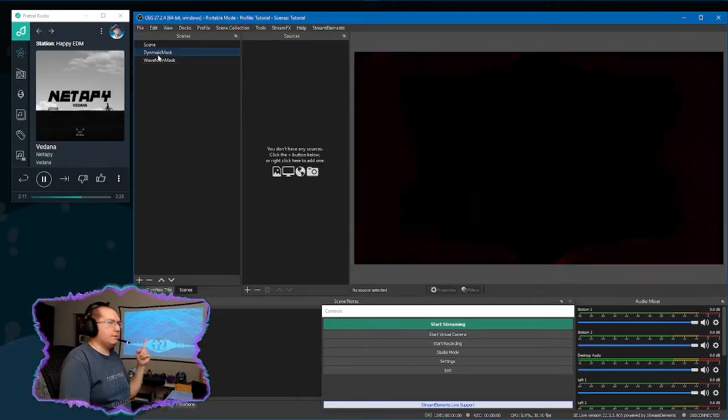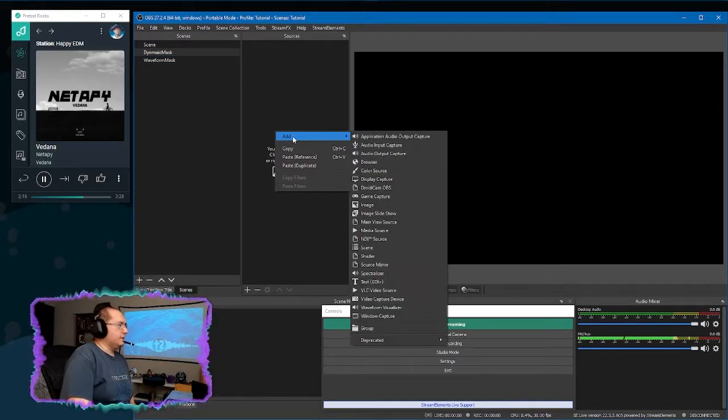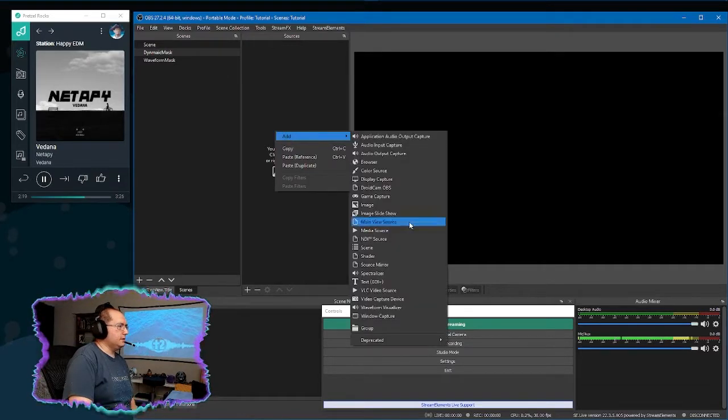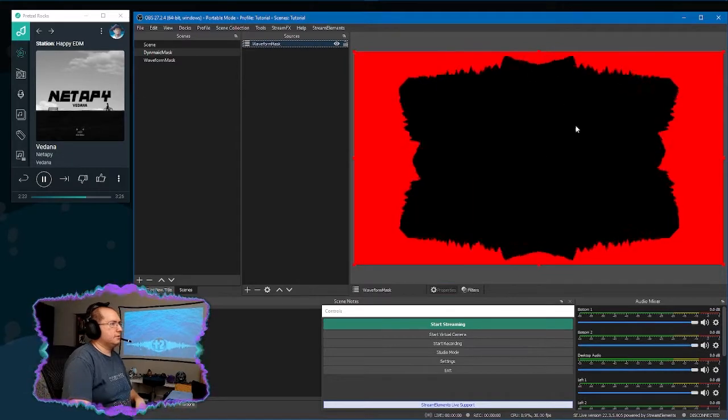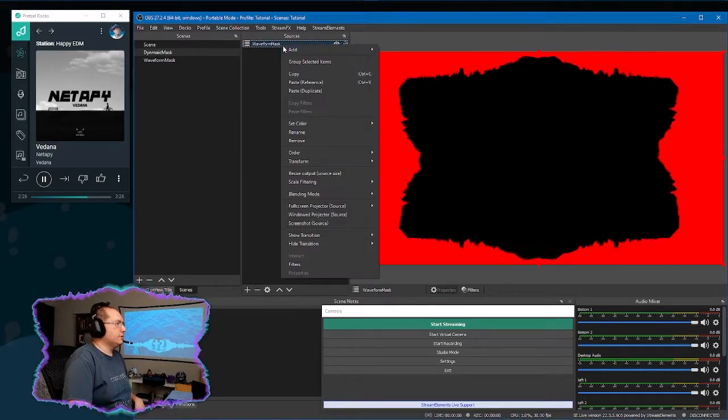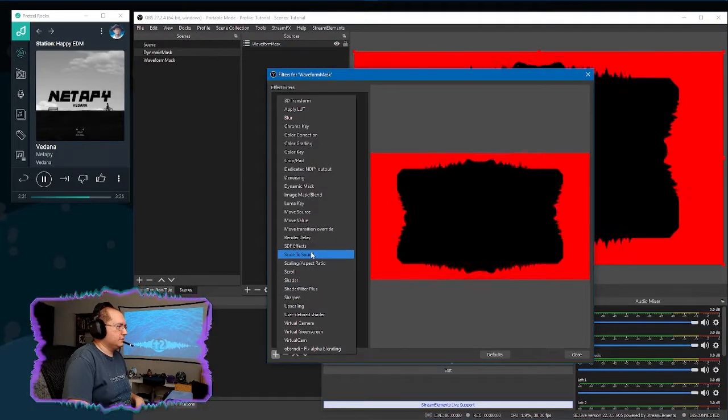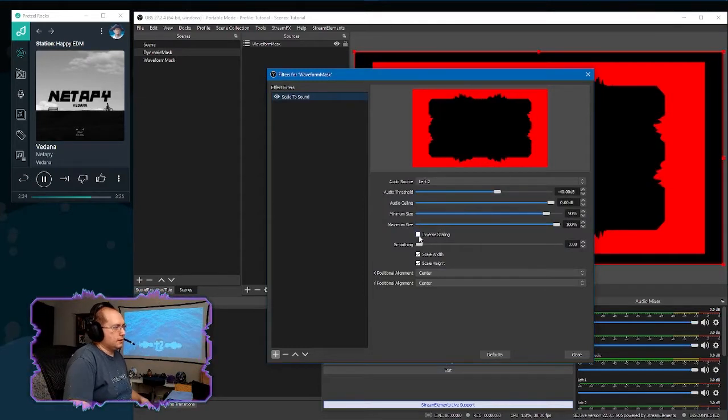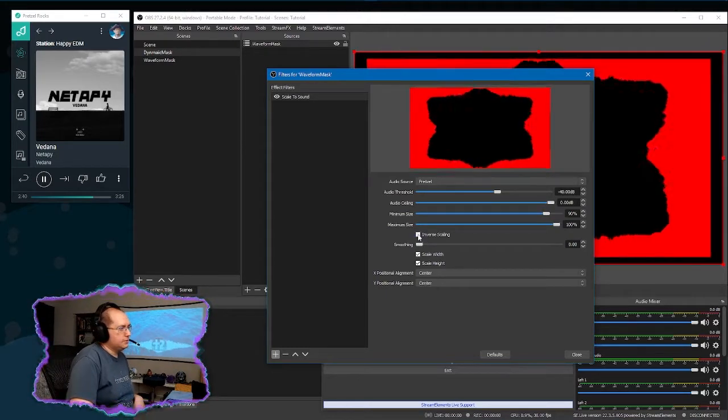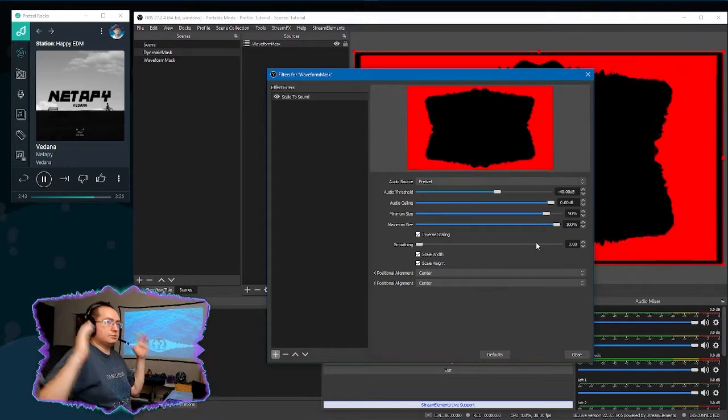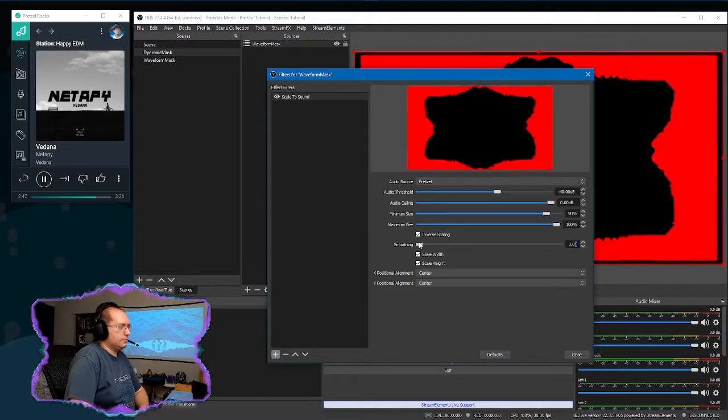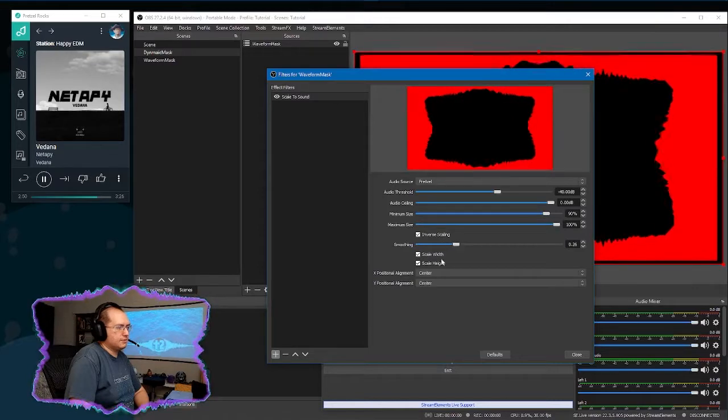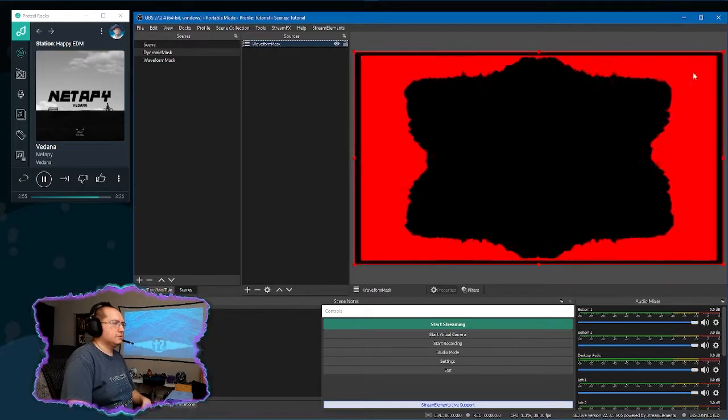And we're going to show you now why we have the second scene. Because we're going to nest these two. We're going to go ahead and right click in our dynamic mask scene, add scene, waveform mask. And we have that there. We're going to right click on this source, filters. And then we're going to add the scale to sound. I like to use, first off, choose pretzel or whatever your audio source is. I like to select inverse so that it shrinks when the audio is playing. And we're going to make this 0.25. And so you see it's doing this.